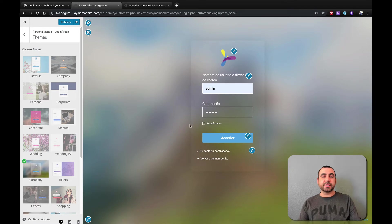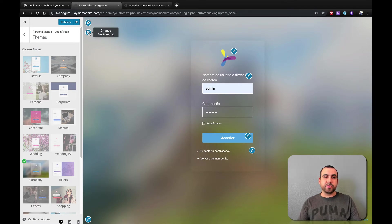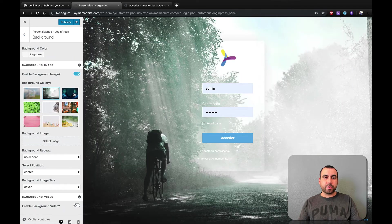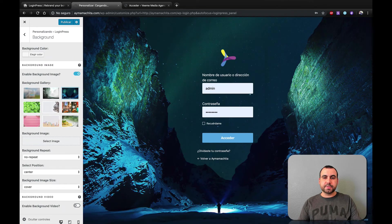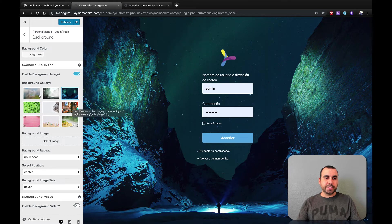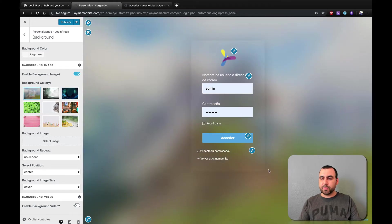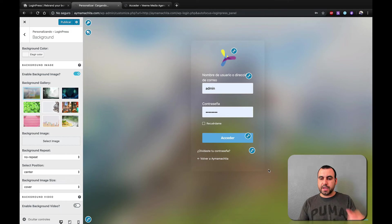So what we can do is we can customize the background. If we click right here, for example, change background, we can select another background if we want. See how nice that looks? Or we can just keep that blurred one on the back. If you want to keep it a little bit more professional, more nice. You can see that right there.